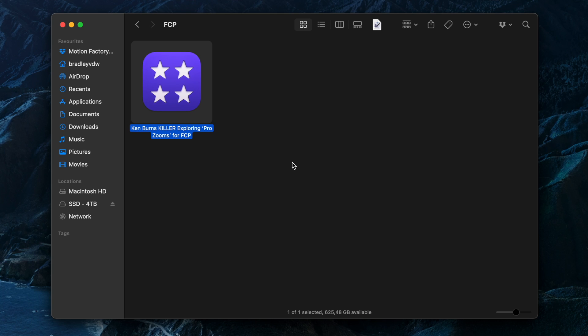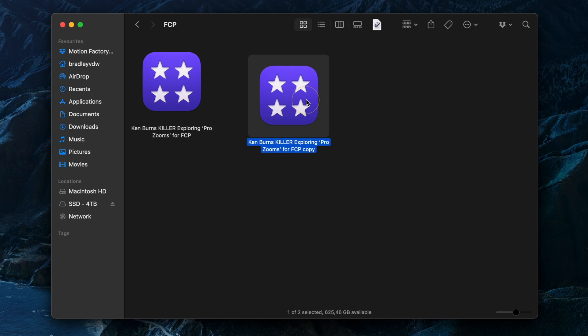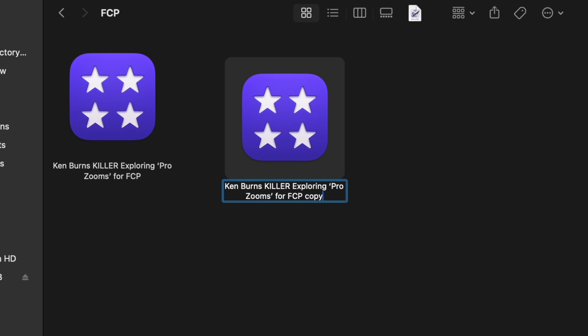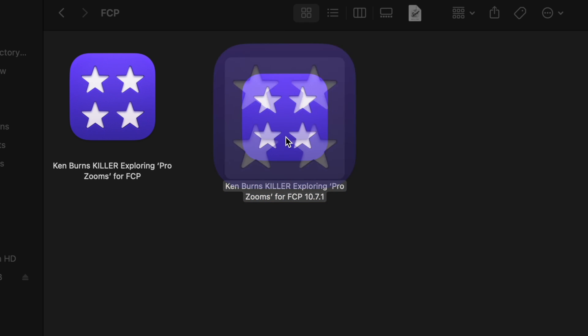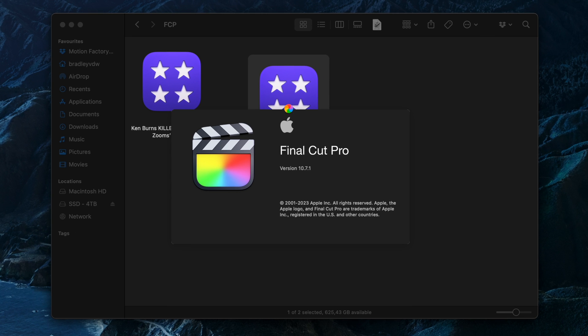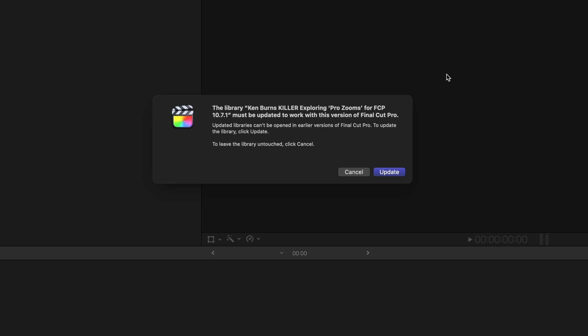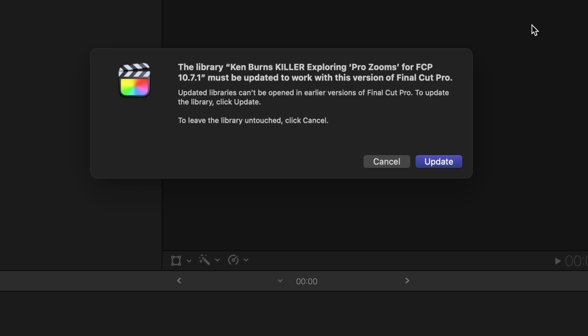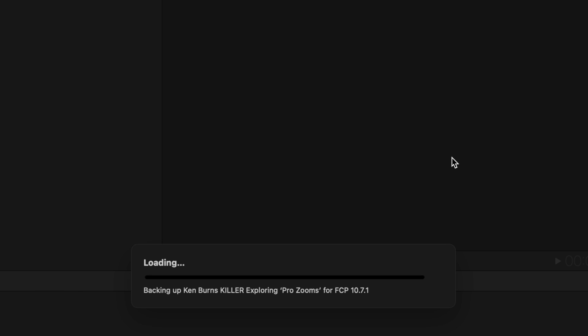If you want to test one of your existing projects to see if everything is working fine in the new version, I'd highly recommend hitting Command D to make a duplicate of the library, then add 10.7.1 or something like that to the name and double click to open the library file. Final Cut Pro will ask if it can update the library and when it's done, you can check your project to see if there are any issues.